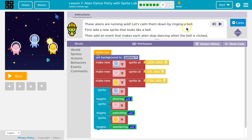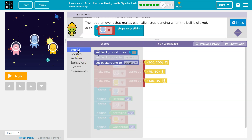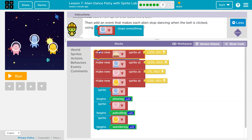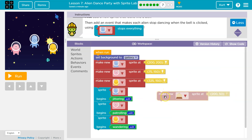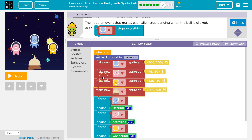Let's calm them down by ringing a bell. First, add a new sprite that looks like a bell. Let's do that right away. Sprites, of course. Make new. That's what we need. And if I put it out here, it won't run. We want to connect it to this, so when we hit run, it makes all of this and it makes a bell. Okay, we did that.